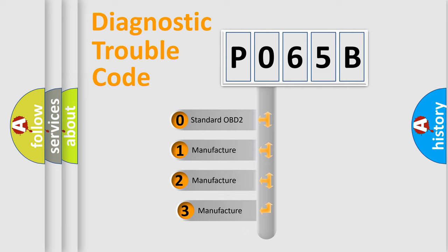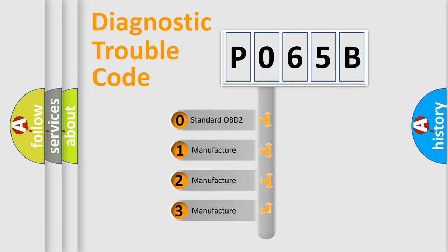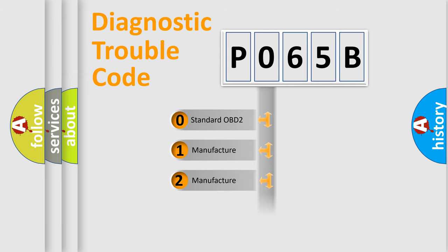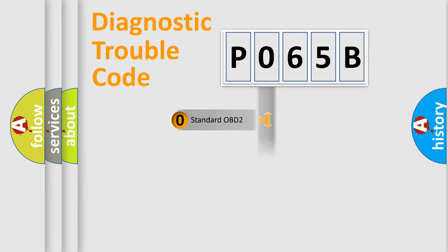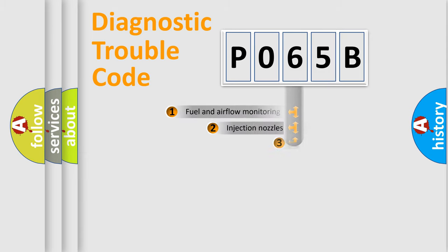If the second character is expressed as zero, it is a standardized error. In the case of numbers 1, 2, or 3, it is a more precise expression of the car specific error.